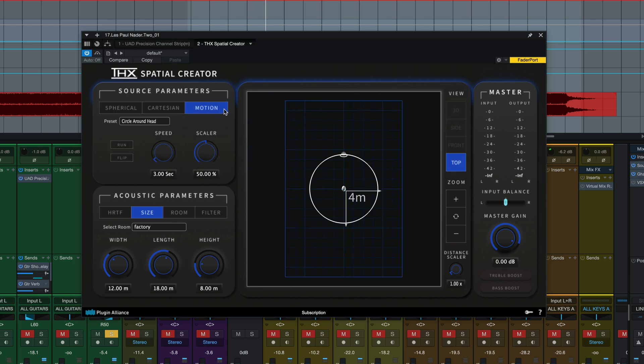This motion tab right here is really cool because this allows you to avoid automation, sort of complex automation where you'd have to automate the x, y, and z controls to get that source moving within a mix and allows you to have that dynamic sound source movement internally within the plugin.